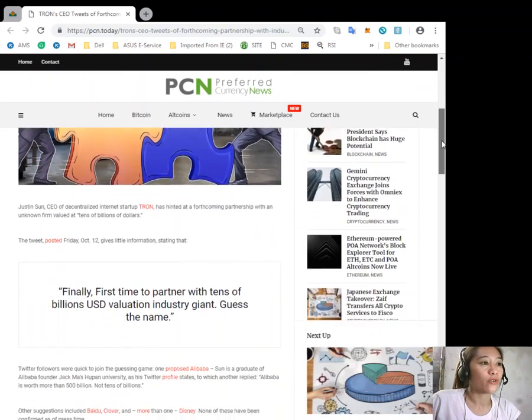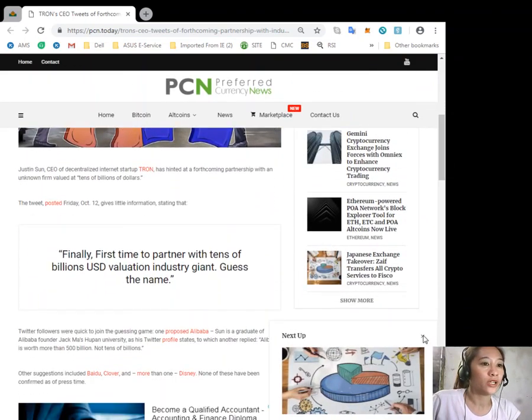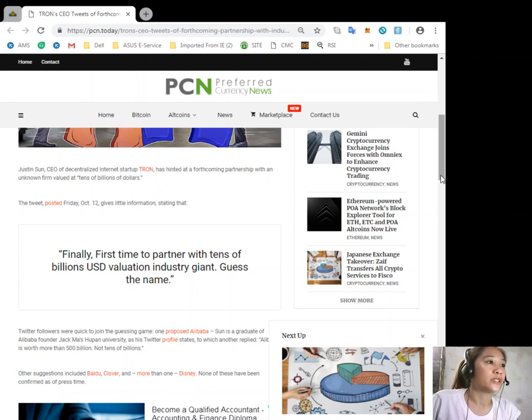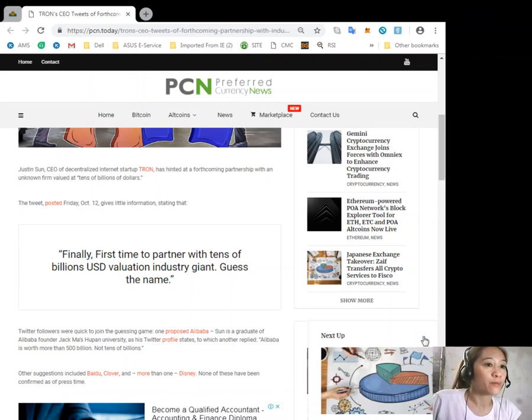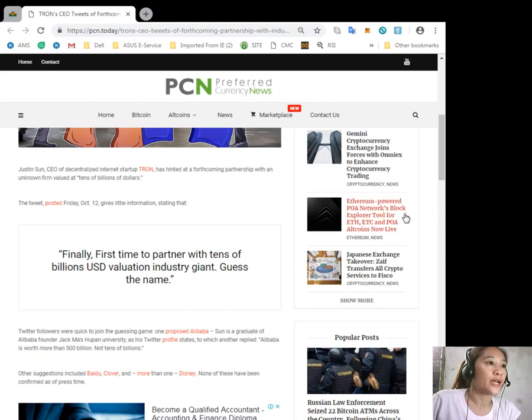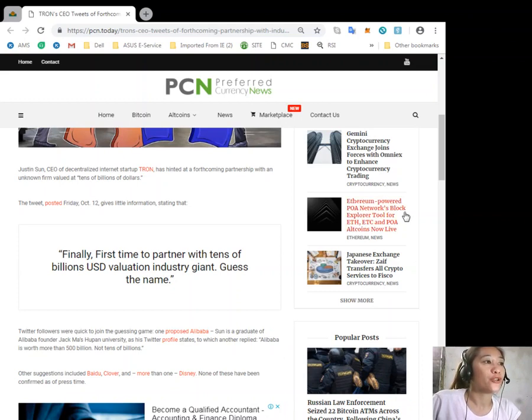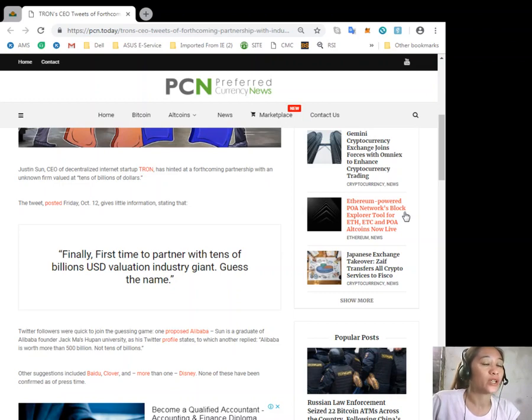According to the article, Justin Sun, CEO of decentralized internet startup Tron, has hinted at a forthcoming partnership with an unknown firm valued at tens of billions of dollars.